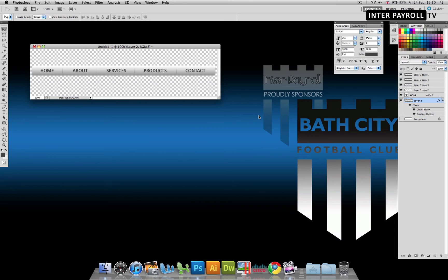Well, that's it for this tutorial. Thank you for watching. And for more tutorials like this, please visit interpayroll.co.uk/blog.